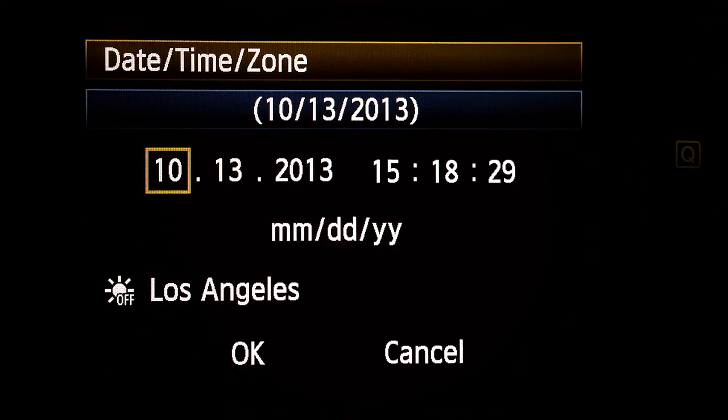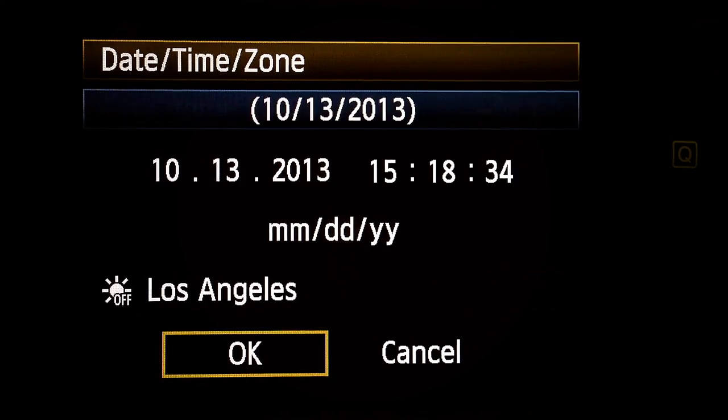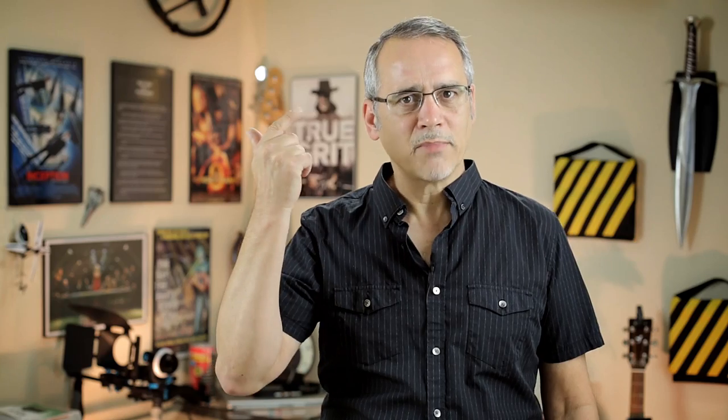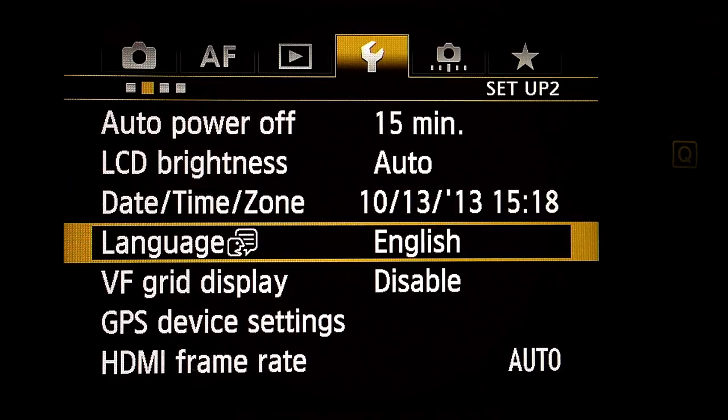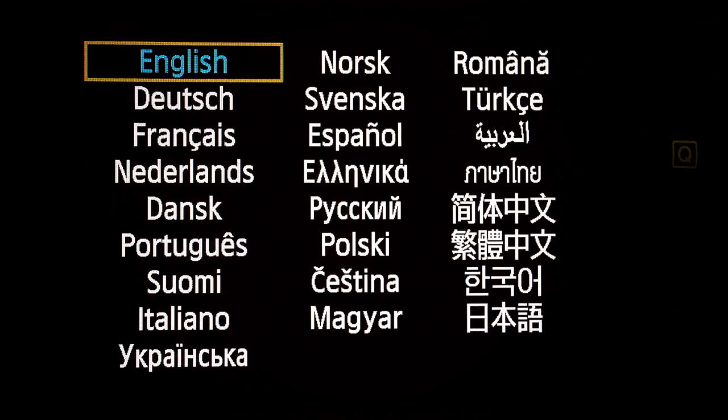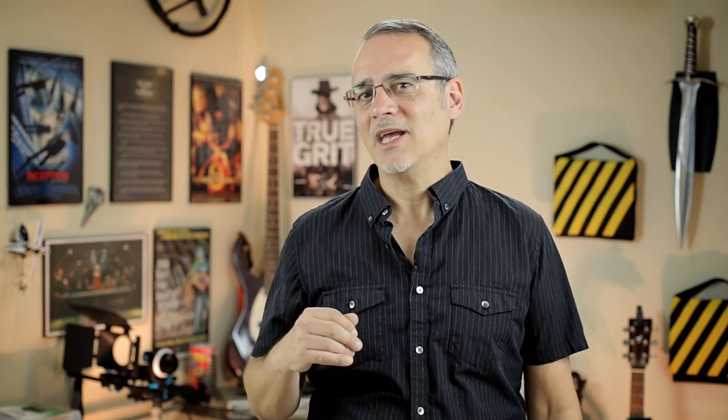Date, time, and time zone: set to the current date, time, and time zone once — it remembers. Language: English — set it to your language. I once set it to something else and it took me forever to find the menu again and set it back to English.